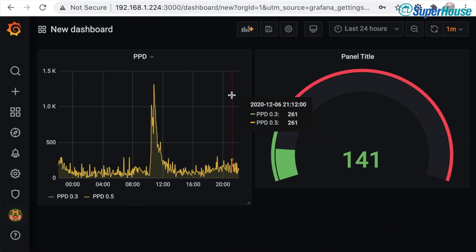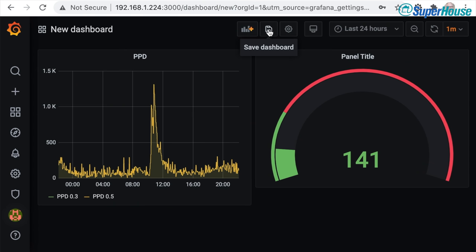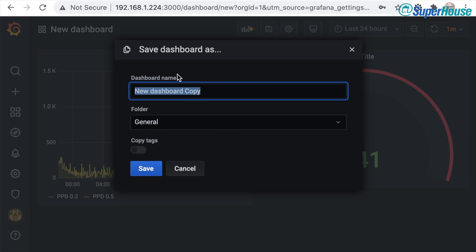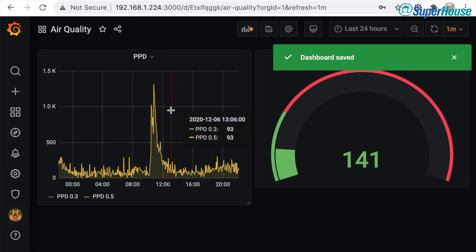Don't click away — this is something that has caught me out several times: the dashboard isn't saved yet. Come up to the top, click the little disk icon, click Save Dashboard. I'm going to call this one 'air quality' and save. That dashboard is now saved and will be available whenever we log into Grafana. If you don't do that last step, the dashboard will disappear when you close the browser.